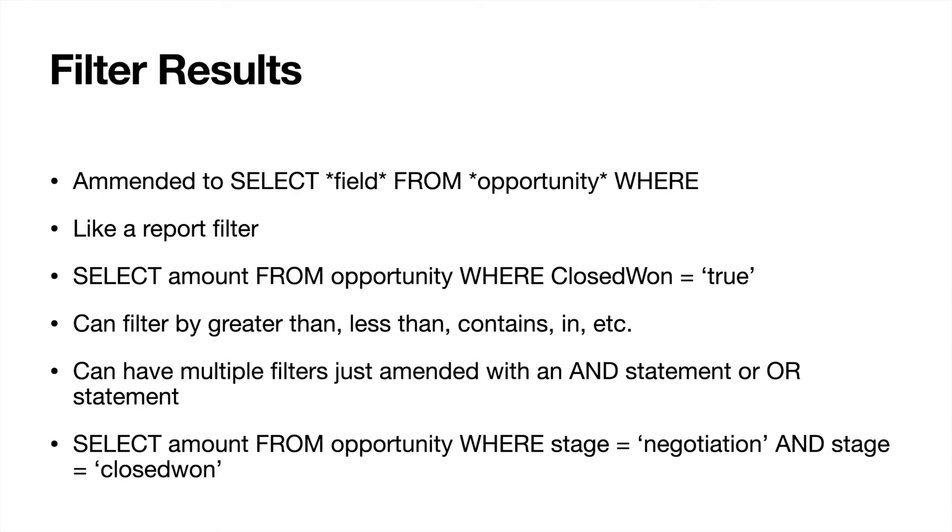You can filter by different criteria. So this could be, again thinking back to the reporting filters, it is very similar. So you could filter by greater than, less than, contains, does not contain, in, all those things can be really really helpful. You can have multiple filters amended to it. This would be with an AND statement or an OR statement.